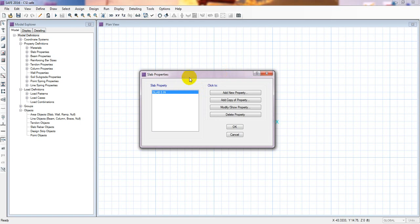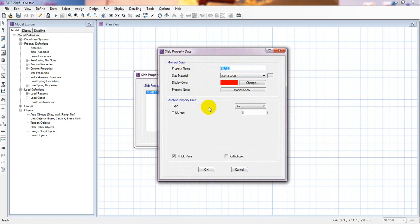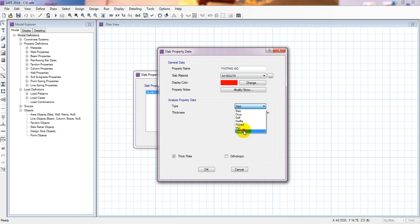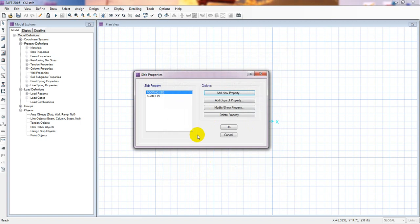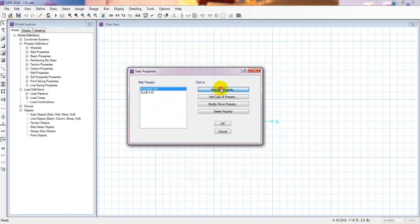Now add new properties for the foundation. This is FWT footing — for isolated footing. Select isolated footing, then click here. The footing thickness is 12 inches; we can increase or decrease that according to our requirement later. The material is 2800 psi. Press OK — footing is defined.